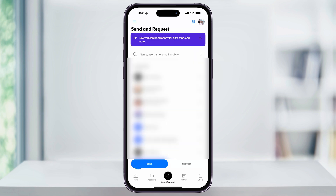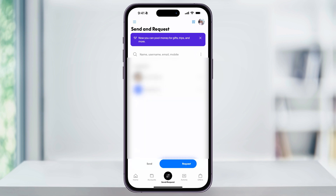First, make sure you select the request button here on the bottom right of this screen. If you were paying somebody, then you would leave it on send, but since we're requesting money, we want to make sure that it's on the right tab.